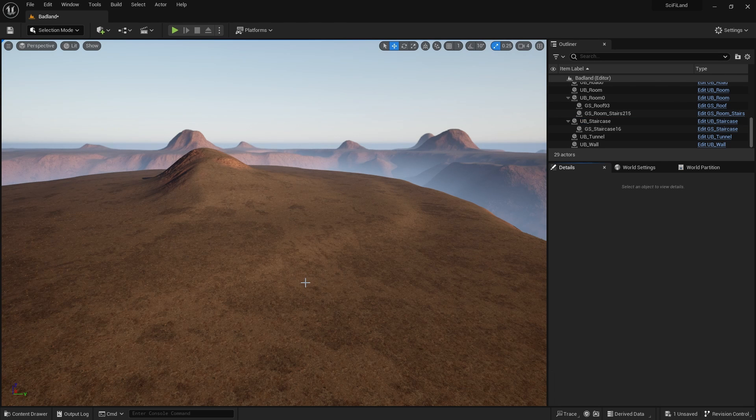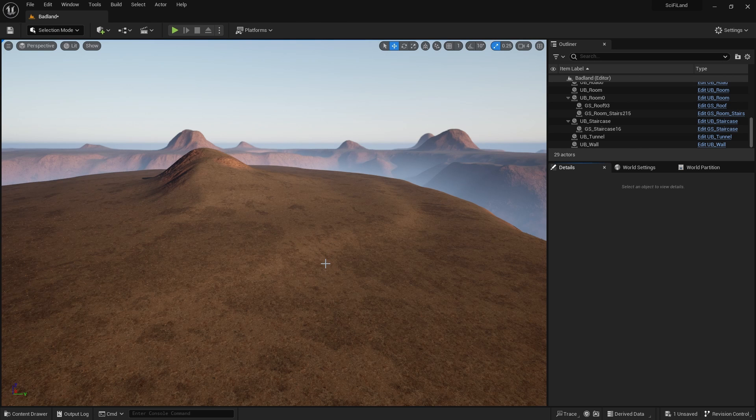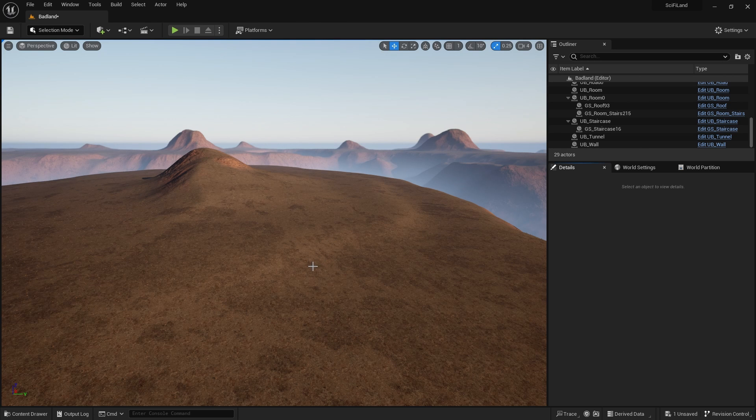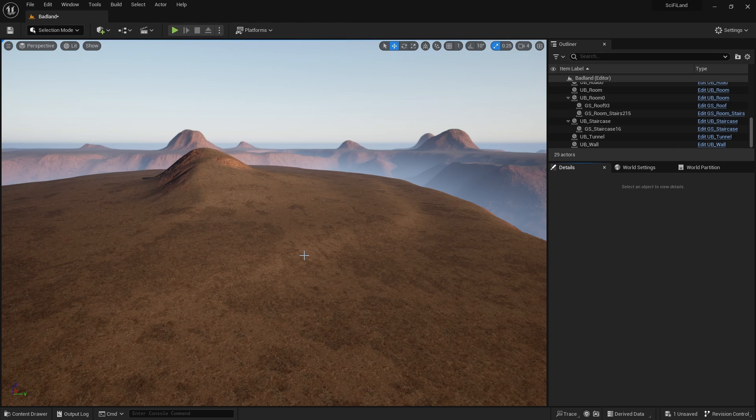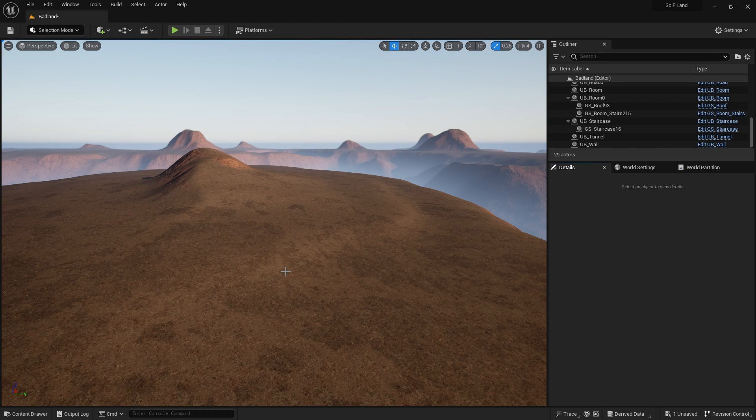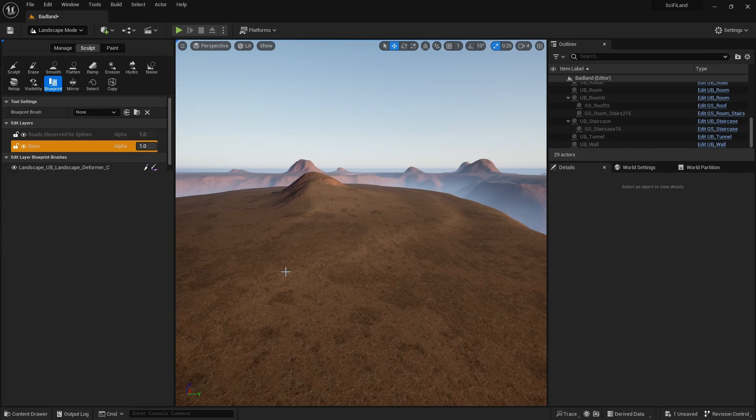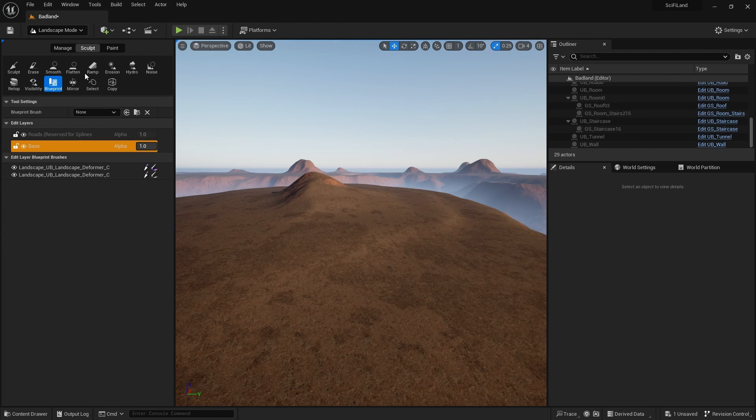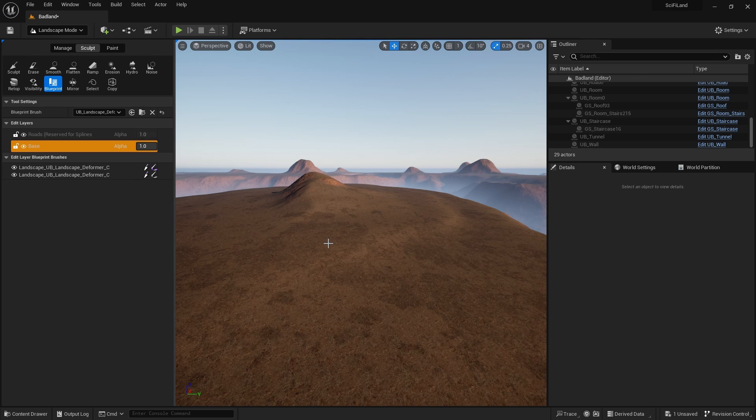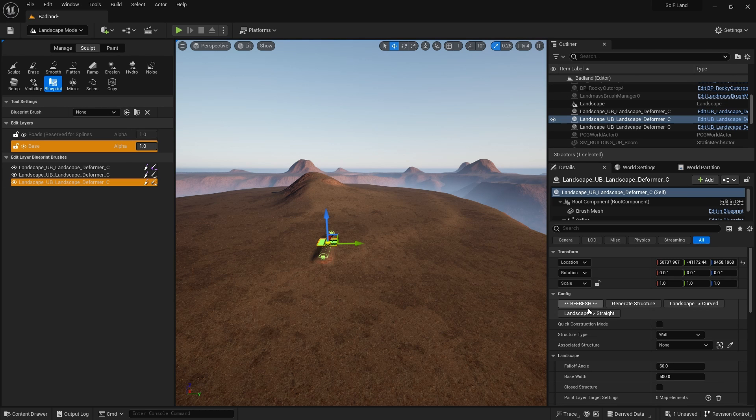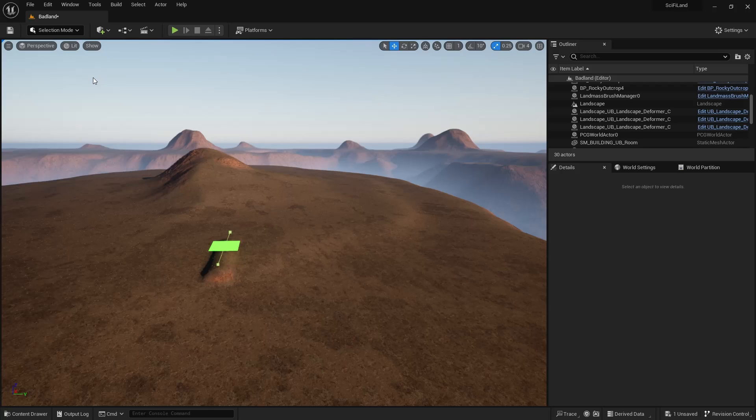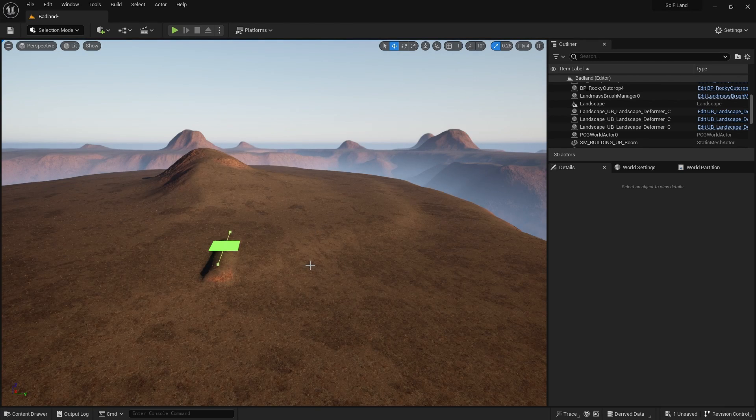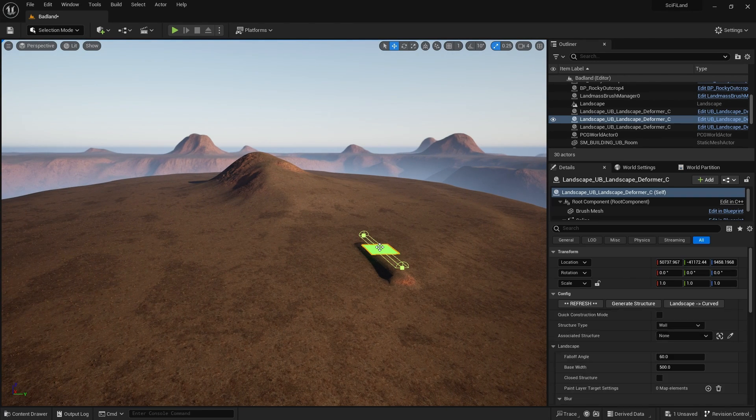What we can do is use the landscape deformer to create plateaus, not just for rooms, but maybe for whole villages as well, selections of rooms. So let me show you how to do that. Pretty straightforward. Let's go into landscape mode. Let's select our landscape deformer and put one in the landscape here.